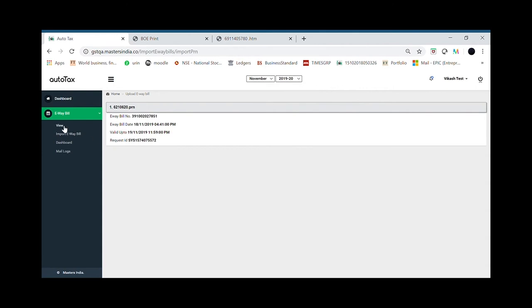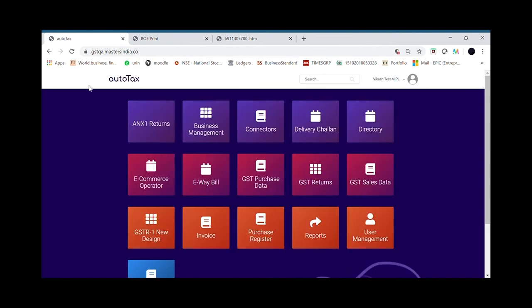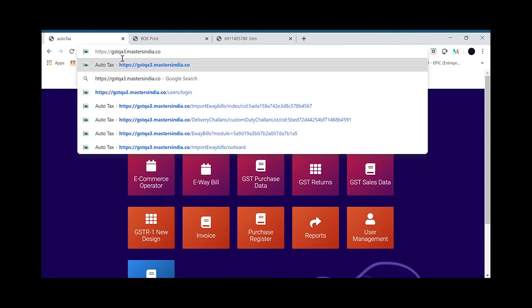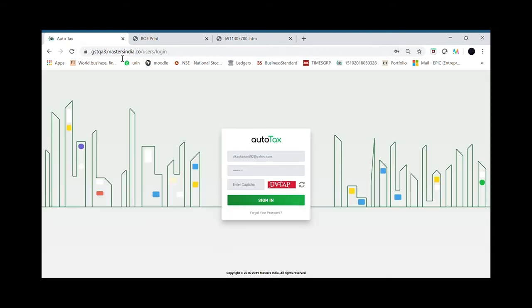My e-way bill is now generated. I can download the print file of this e-way bill from Masters India application directly. So now let's look at the second use case of the bill of entry automation which was to prepare the custom duty reconciliation report.